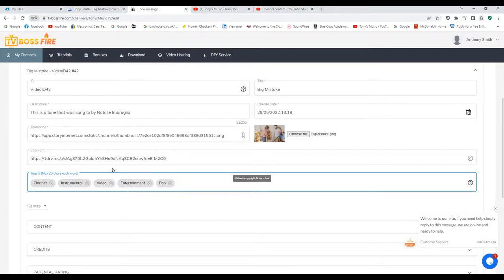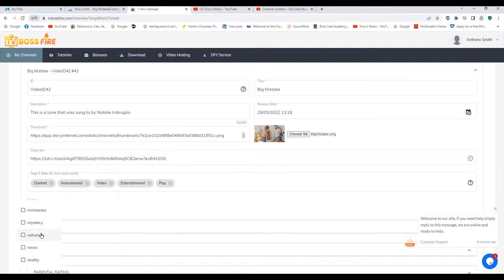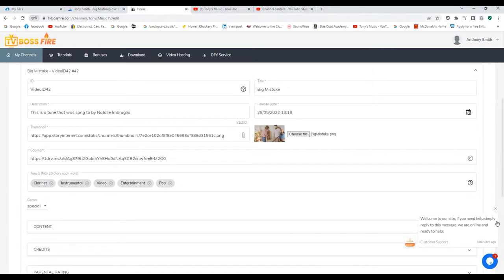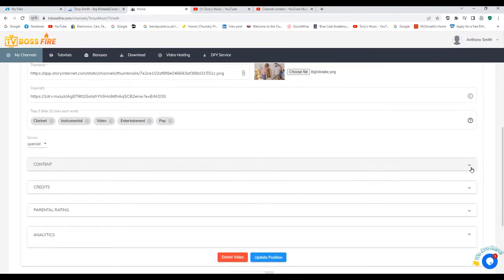The genre gives you a category for the video. With music content, I always find it doesn't show anything about music, so I always put it on 'Special' for that. Then let's click that off and go down to Content.